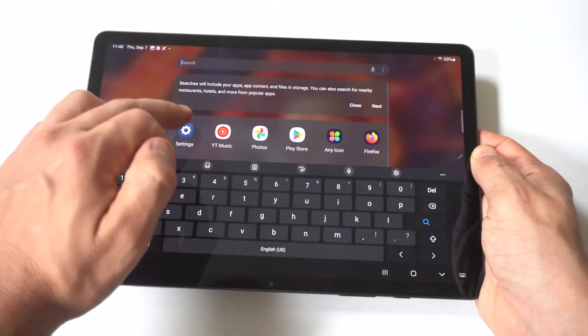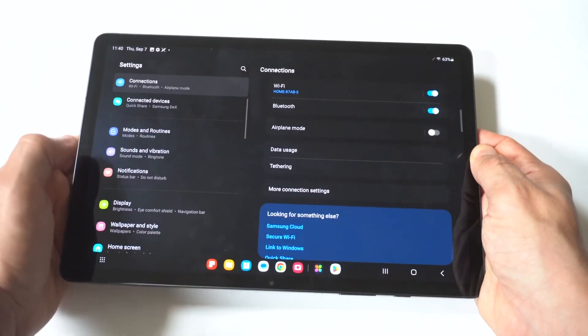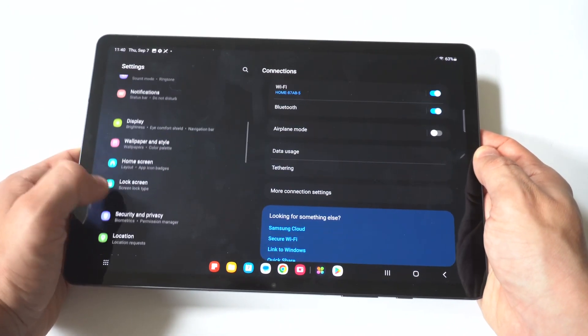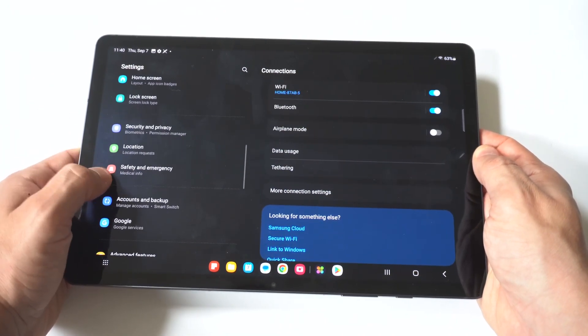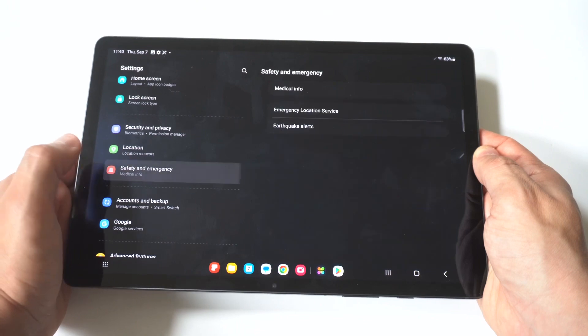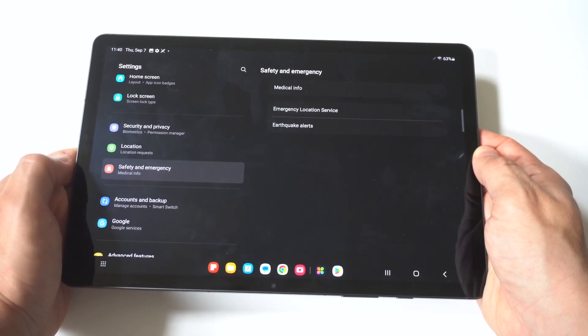So if you're okay with turning this off, you just want to go into your Settings and scroll down to the middle of the page. Right under Location, you've got Safety and Emergency.